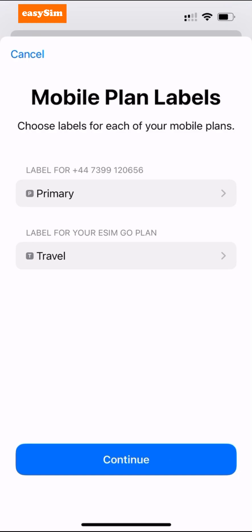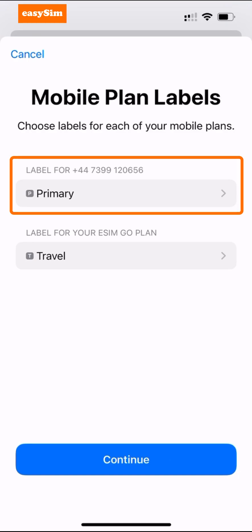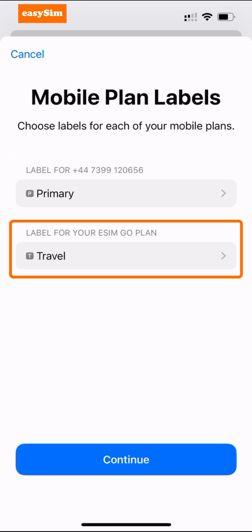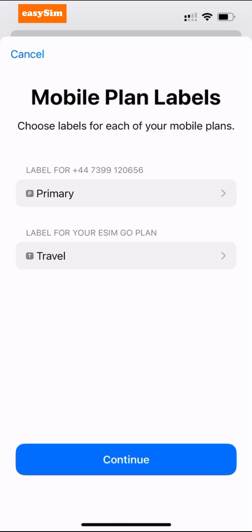On this screen you can see both SIMs. You can see your primary or home SIM, which is always the one with your mobile number, and you can see my phone has called my eSIM 'Travel', but that may be different on your phone — so let's change that.